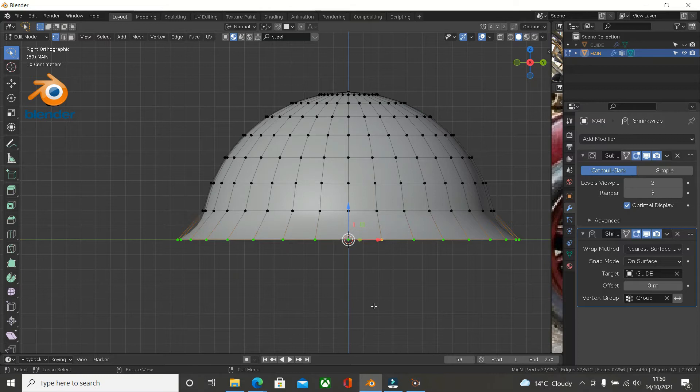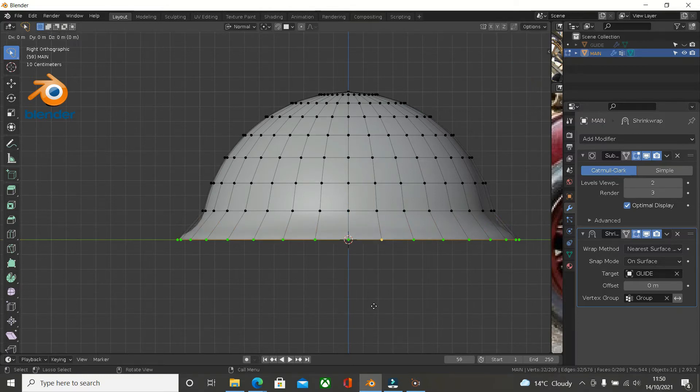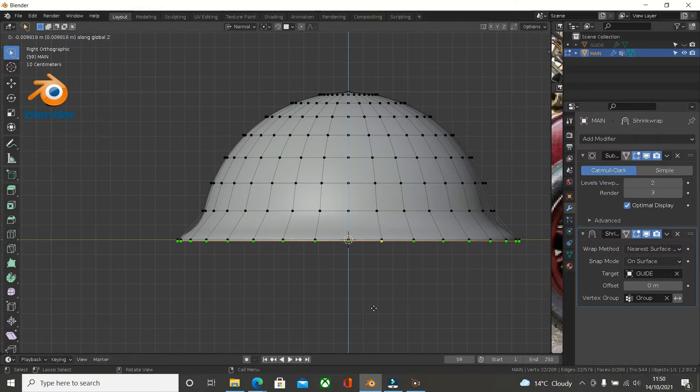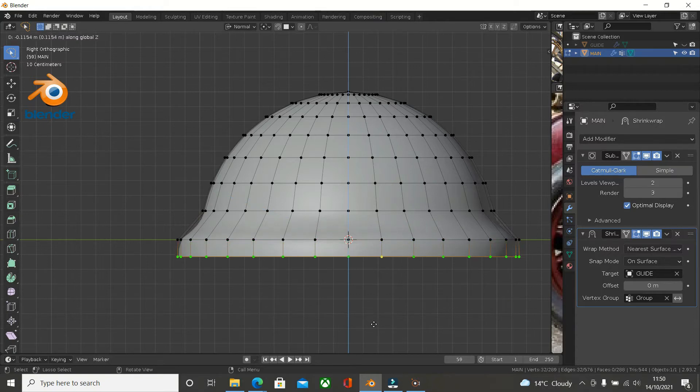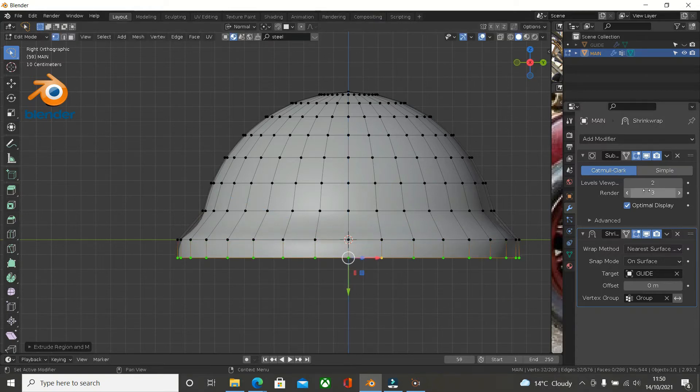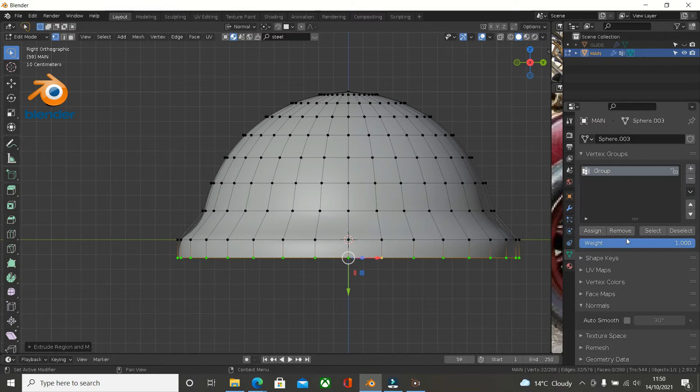So now I want to extrude it in the Z axis. Just bring it down to here. Once again, we go into the vertex group selection and say remove.